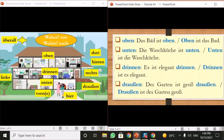Next is 'oben,' which means 'above.' For example, if I'm showing my friend the house I can say 'Das Bad ist oben' — the bathroom is above. Or 'Oben ist das Bad' — above is the bathroom.